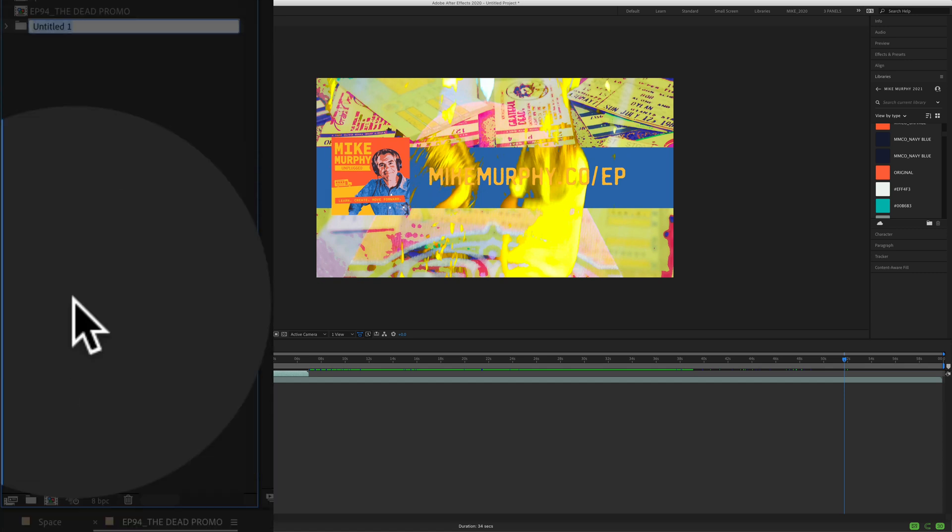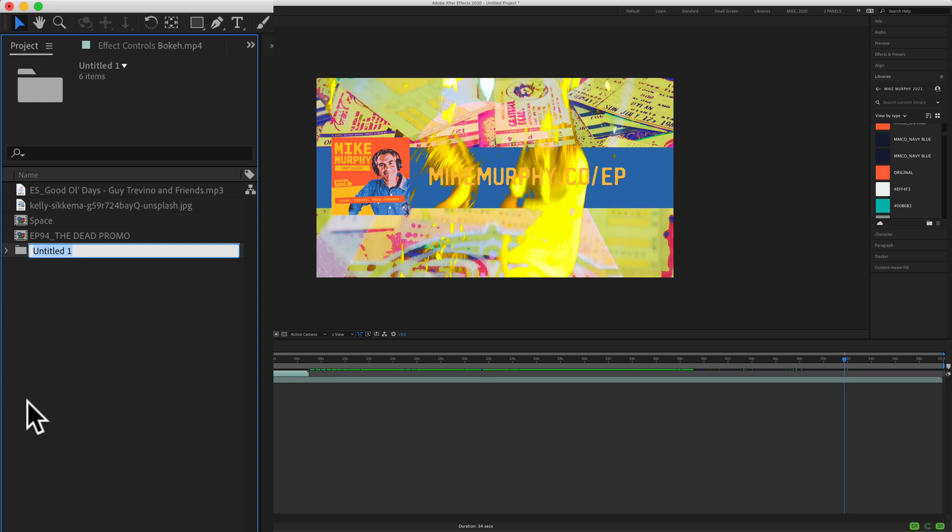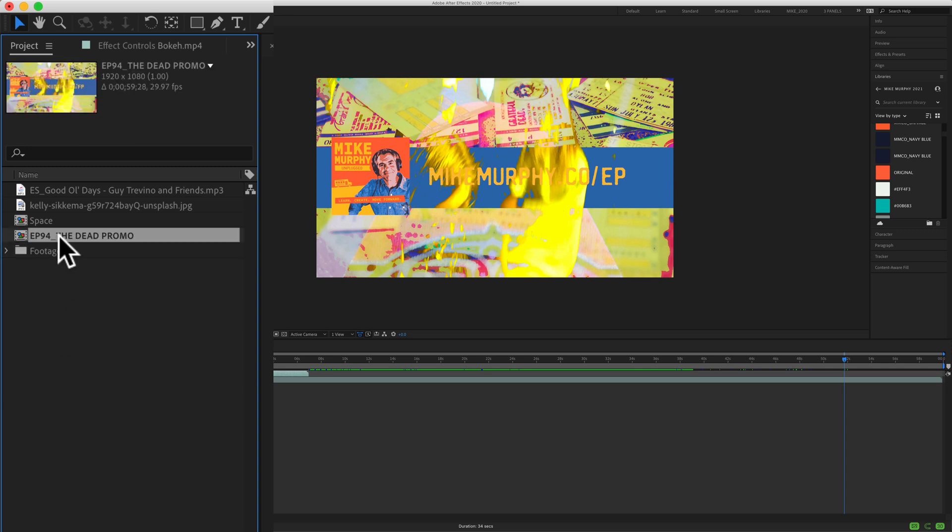Just let go and then start typing something like footage, hit enter or return, and then just repeat that.